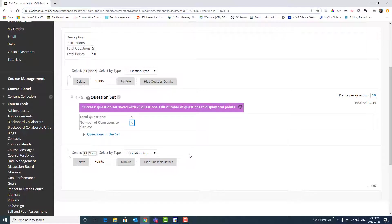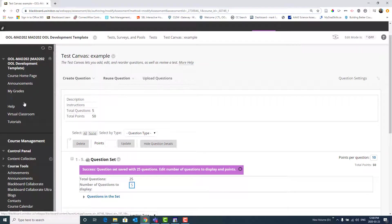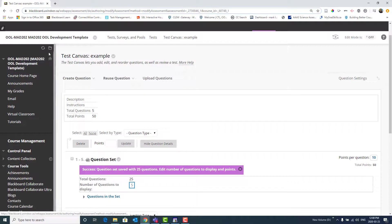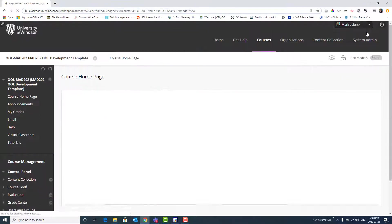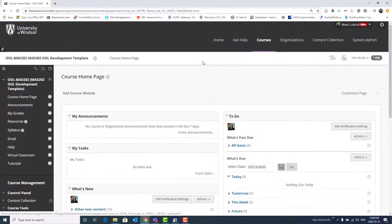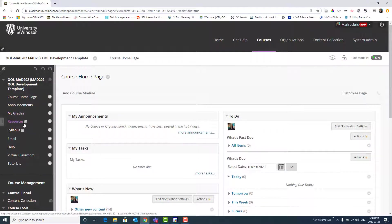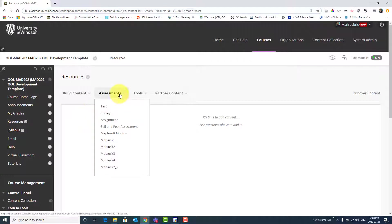Once I'm actually done building this test, I will go to wherever on my course site I want to load it. So maybe I want to go back to my homepage. And in this case, what I'm going to do is turn Edit Mode on. And maybe I have a resource area where I'm going to load this test. Go to Resources. Choose the test that I've just built.